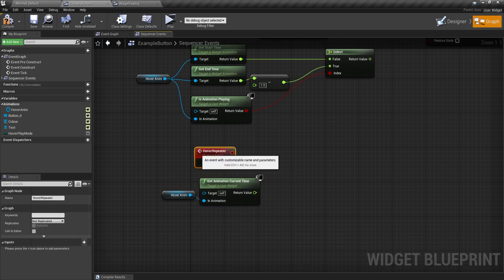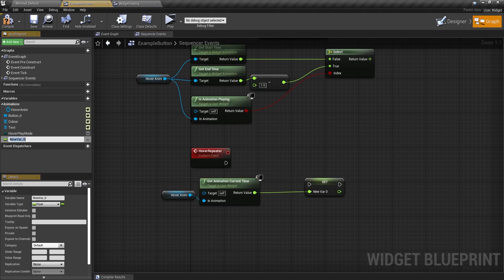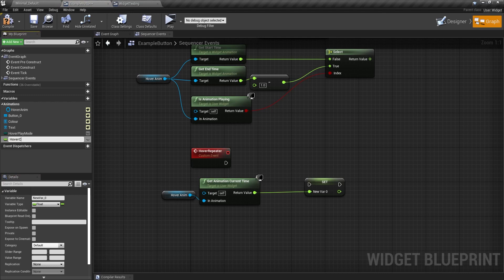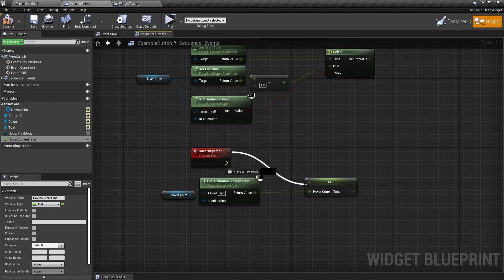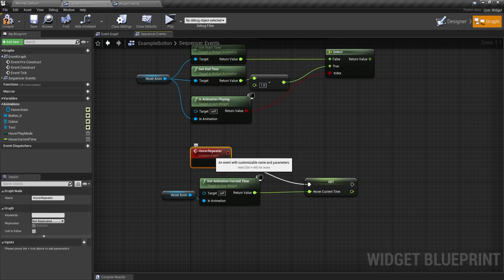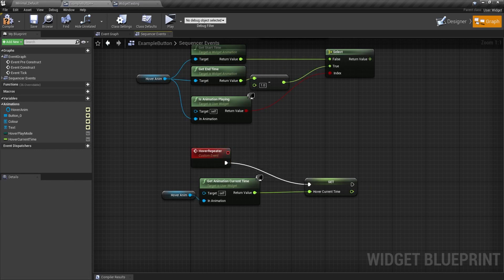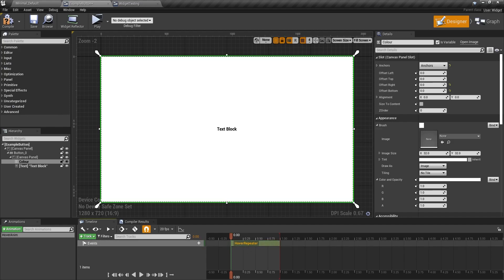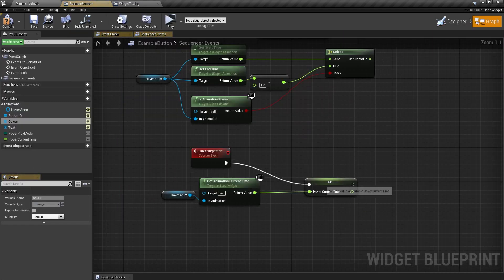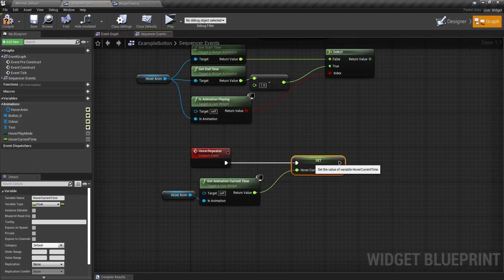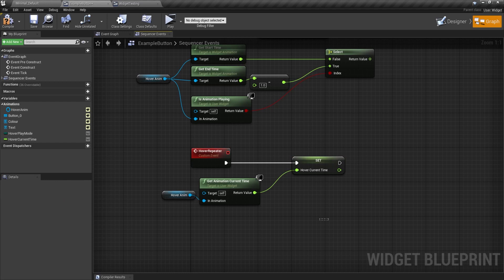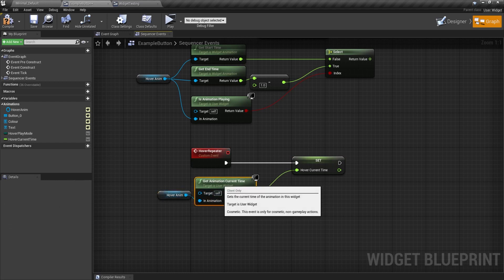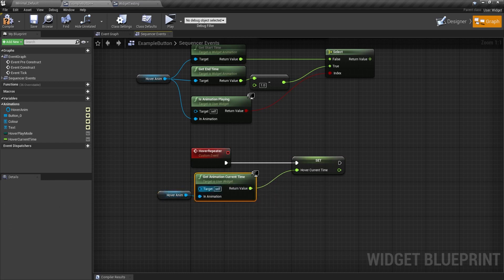And what I need to do is bring this up here because I'm going to promote this to a variable. Call it hover current time. Because this needs to be separate from the other states. And put it into repeater. And so whatever comes off of here happens in the animation. It happens here. So every single time we play the animation, it's going to update this with the current time. Which is nifty.